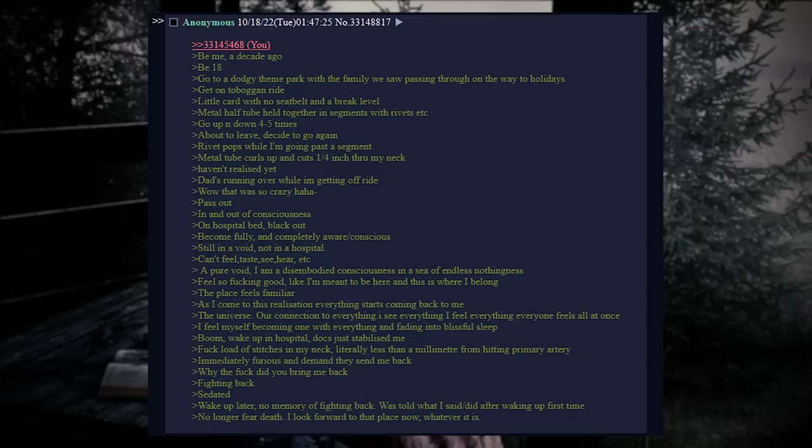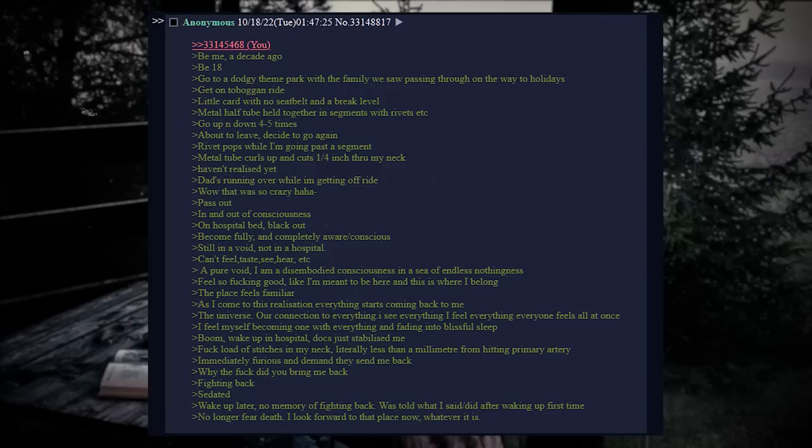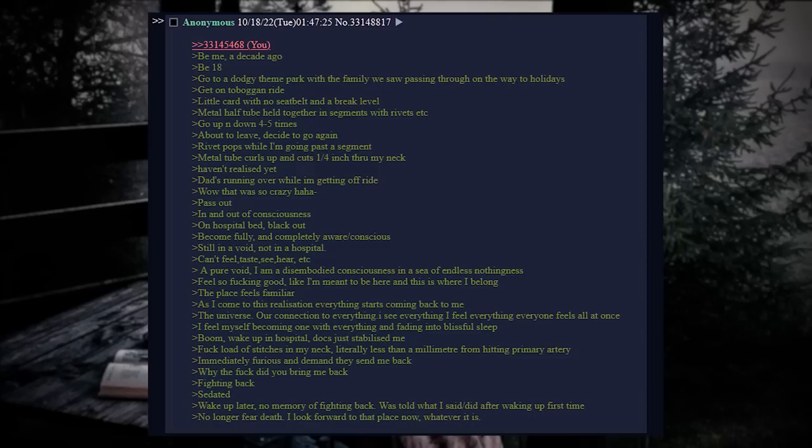Rivet pops while I'm going past the segment. Metal tube curls up and cuts one-fourth inch through my neck. I haven't realized it yet. Dad's running over while I'm getting off the ride. Wow, that was so crazy. Pass out. In and out of consciousness. On hospital bed. Blackout.